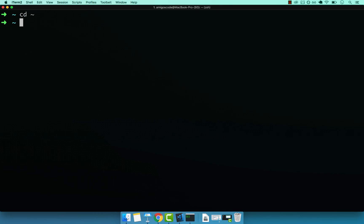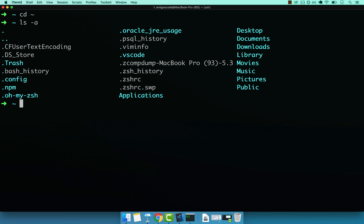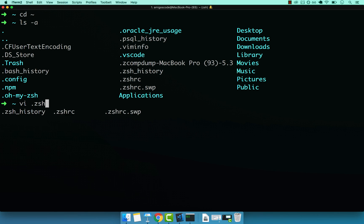And if I do ls minus a, you can see that I have a few files in here. But the one that I'm interested is this one here, dot zshrc. So I'm going to do vi and then dot zshrc, just like that.